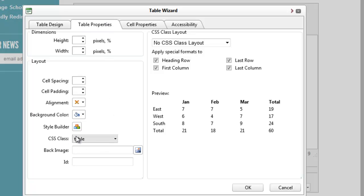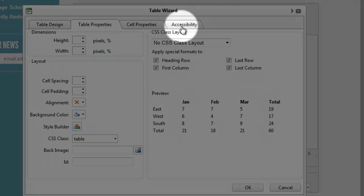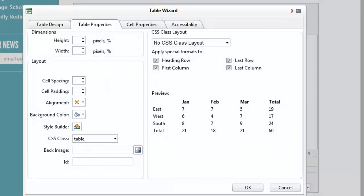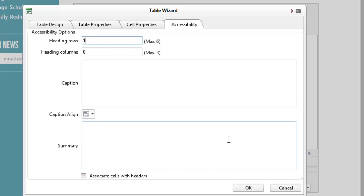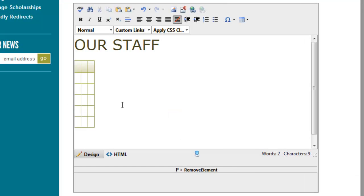The other thing we want to do is define the first row as a heading row. It's a little not intuitive—this is under accessibility. So again, it's in the main table wizard menu. It's under the accessibility tab and there's an option that says heading rows. It's just how many heading rows are there. We could have up to six, which would look a little strange. You generally only want one heading row. So we say there's going to be one heading row.